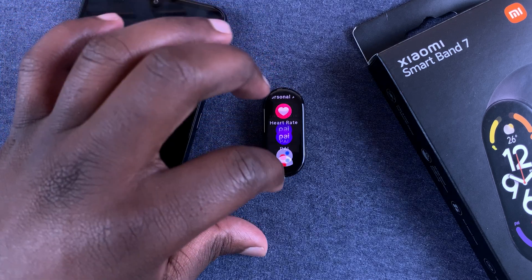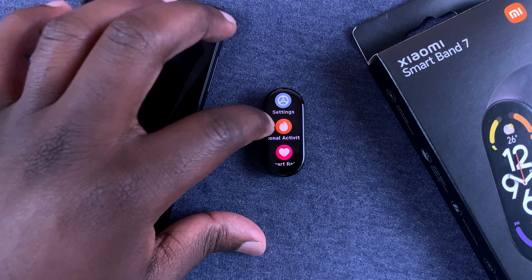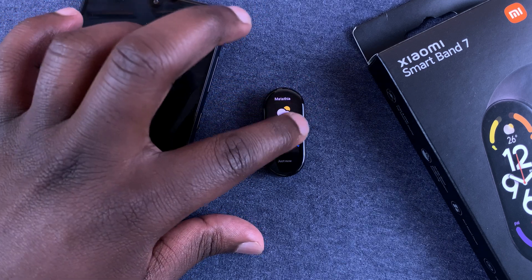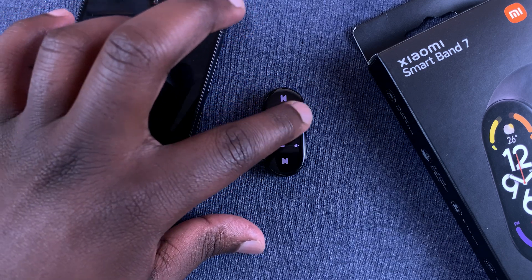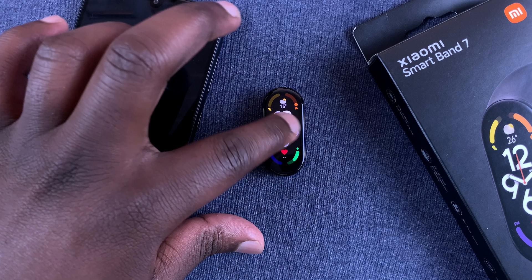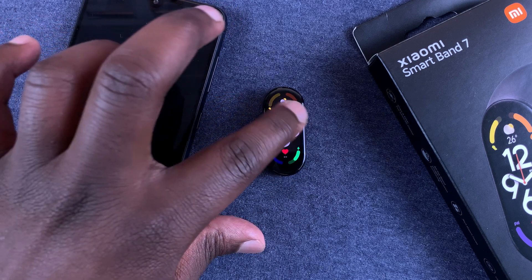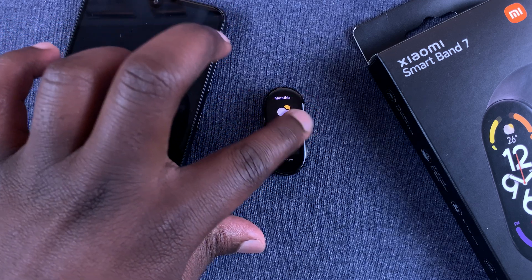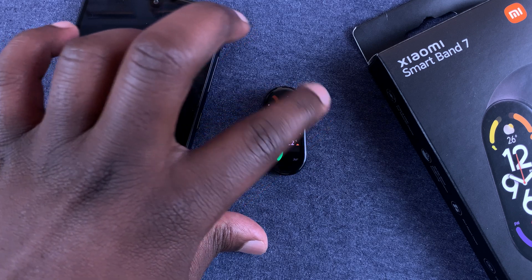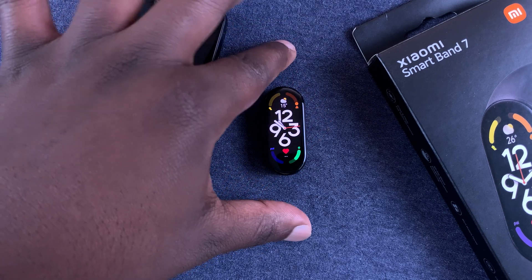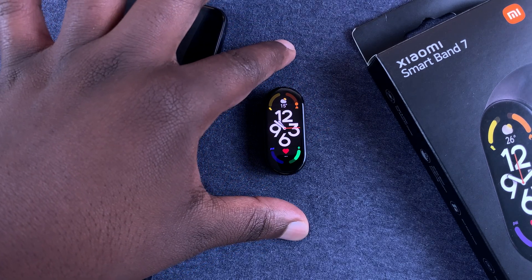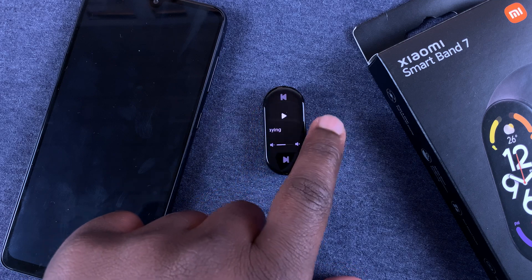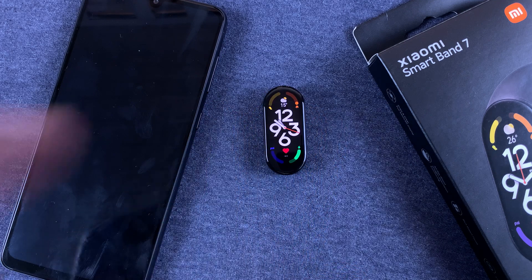Swiping right or left will give you your shortcut items — the ones you access the most. You want to put them in the shortcuts so you can just swipe right or left to access them. You can customize these shortcuts by adding or removing items from that side swipe.